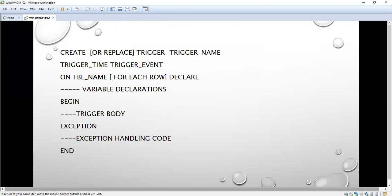We are going to see only one trigger event, as all trigger events work similarly. After the trigger event and table name, you have the variable declaration section, then BEGIN, followed by the trigger body — the actual code. For error handling, the EXCEPTION section is optional, but in a real-time environment we must use exception handling. Finally, END closes the program. This is the template for creating a trigger.